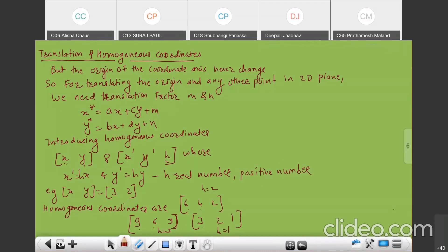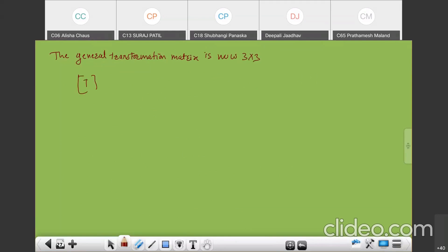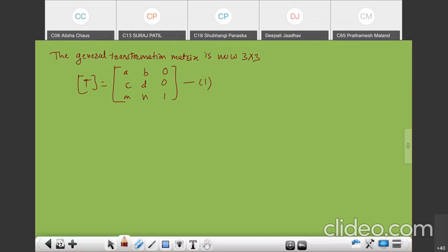Now the general transformation matrix is written in a different way — it is now 3×3. T equals the 2×2 submatrix ABCD in the upper left, same as before. Now we add the translation factors M and N, and the remaining entries are 0, 0, 1. That is now the general 3×3 transformation matrix.